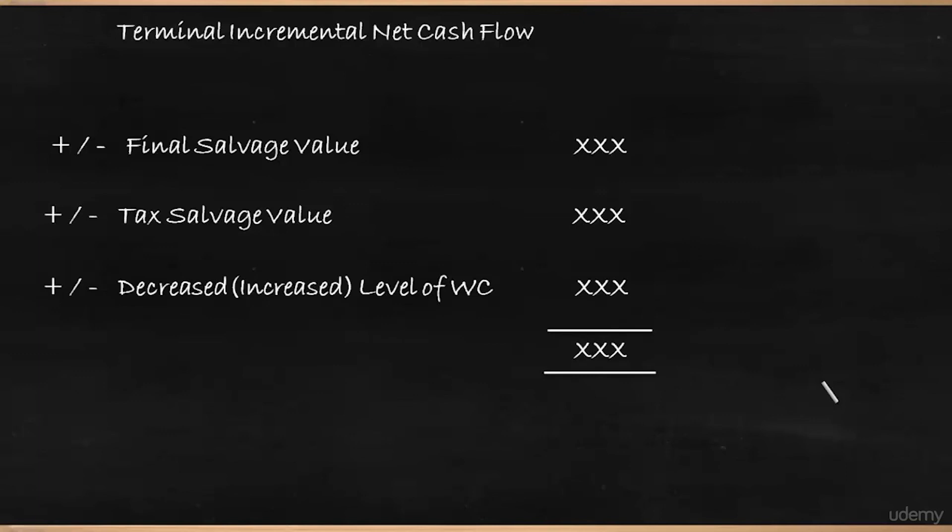So the cash flows over the life of the project should factor all the three: initial cash flow, incremental cash flow, and terminal cash flow. Only then we will be able to take a meaningful decision.